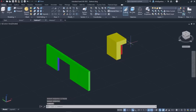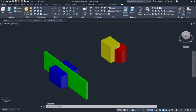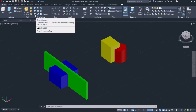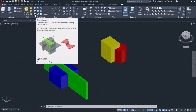The last tool we will learn in this lesson is the Intersect tool. The Intersect tool creates a 3D solid from the common volume of two or more existing 3D solids, and like the Union and Subtract tools, it can be found in the Solid Editing panel of the Home ribbon. Alternatively, you can type Intersect in the command line and press Enter to activate it.